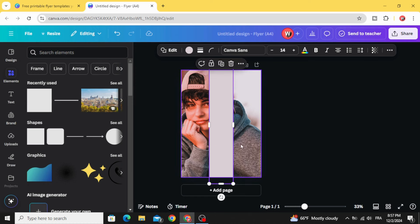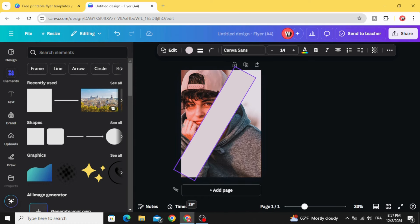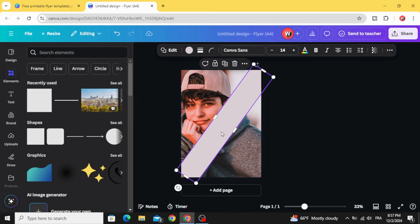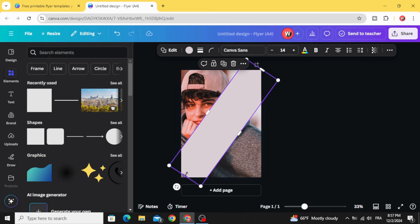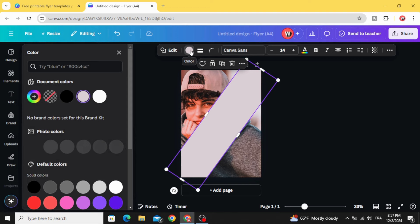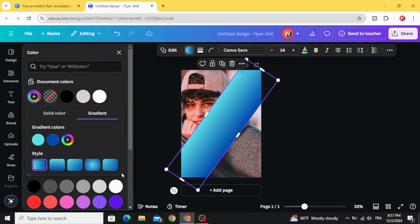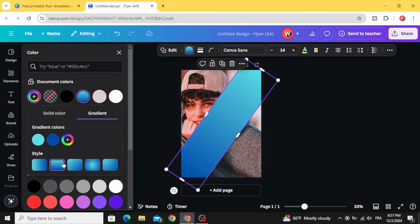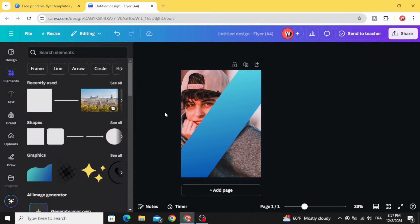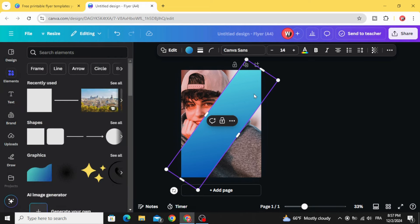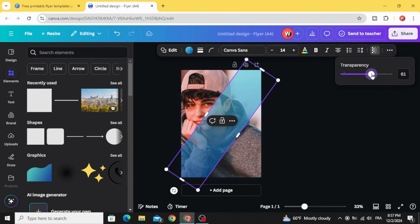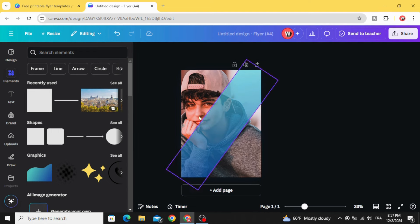Resize this shape, then rotate it. Go to colors, scroll down to gradients — you can change the colors and the styles as well. Let's use this gradient shape as an overlay. Go to transparency and decrease it to 70%.